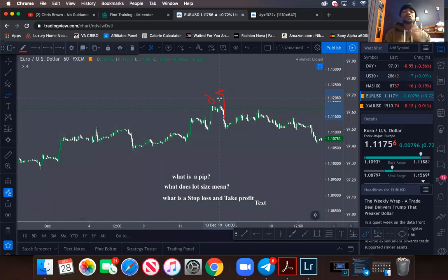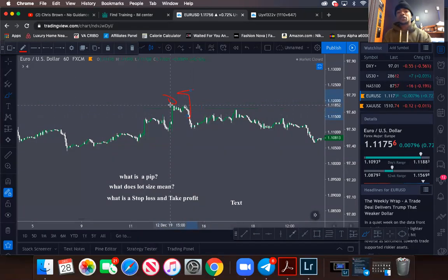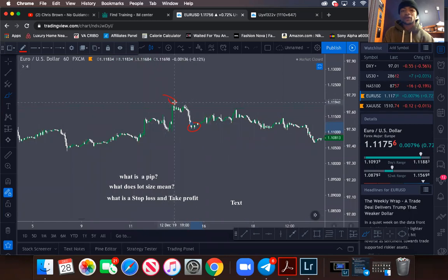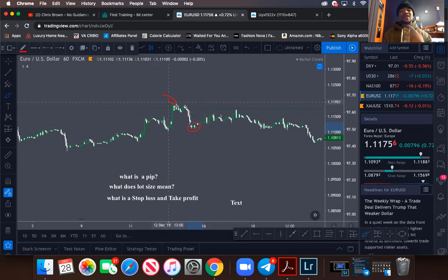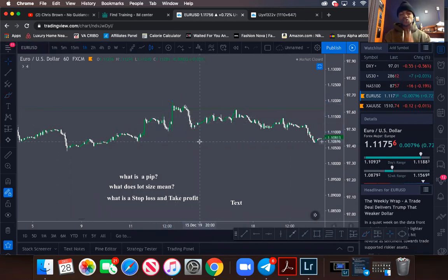Your take profit is straightforward. If you wanted to sell price from up here and take your profit down there, you put 10 cents in the market and price moved 20 pips — that's two dollars. If you put in a dollar and price moved 20 pips, you make 20 dollars. That's how you look at stop loss and take profit — the very basics.